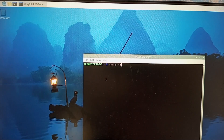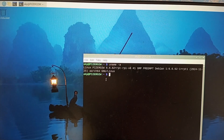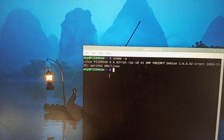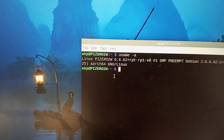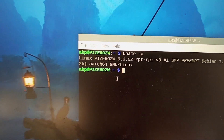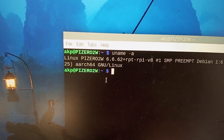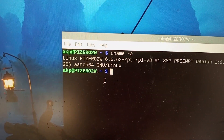Now, let's open the terminal and type UNIN. Thanks for watching the video. Have a nice day. Now, let's do it.